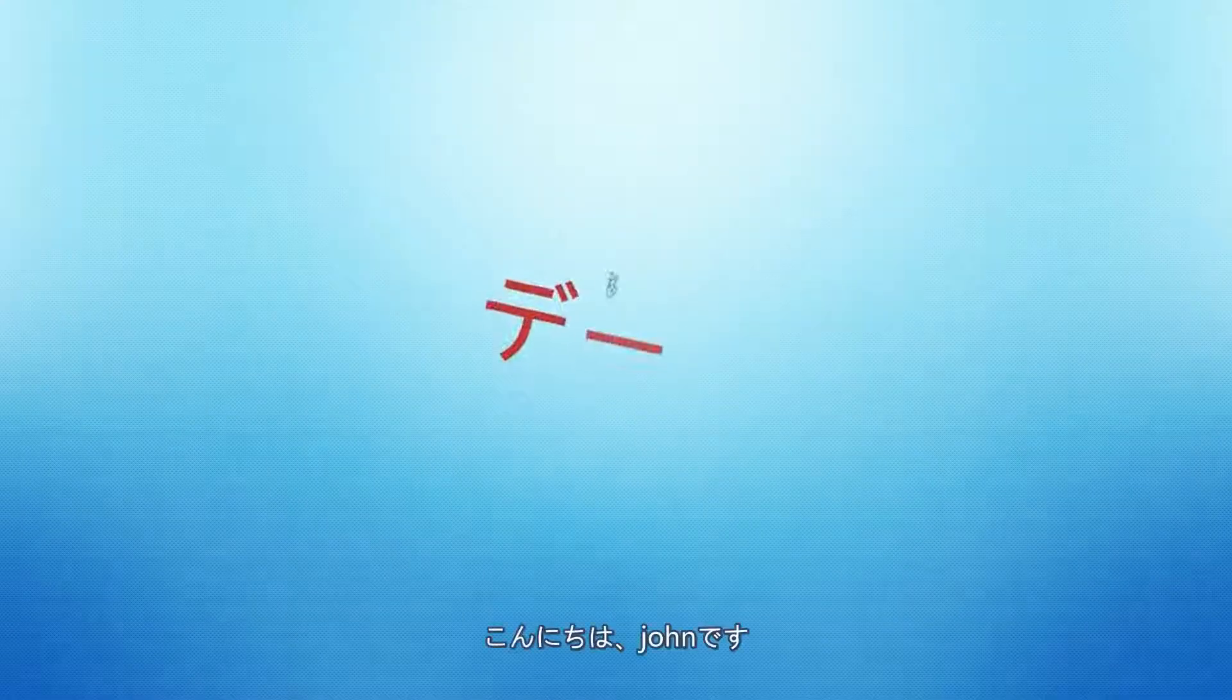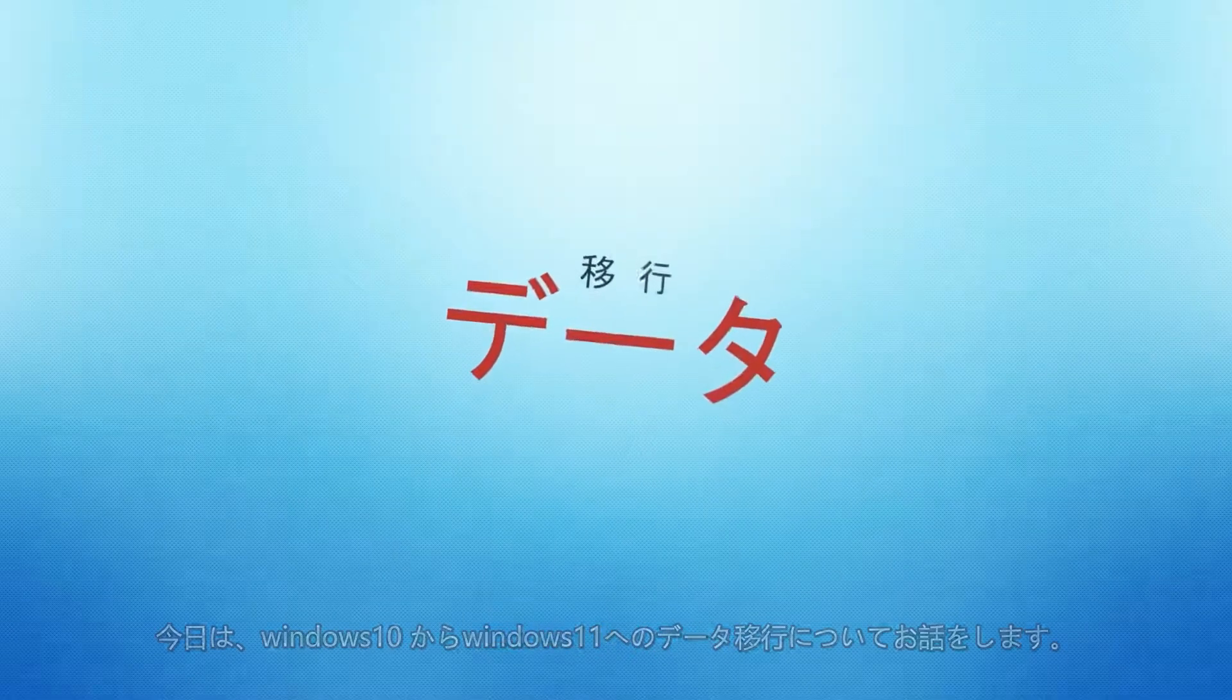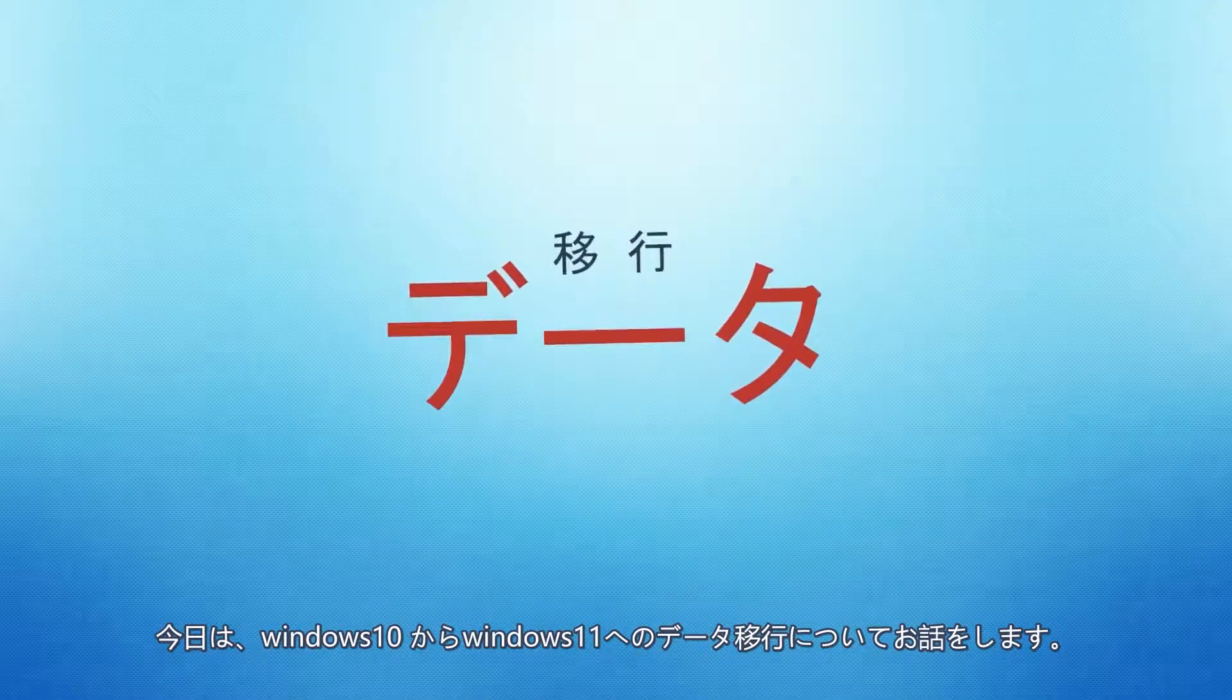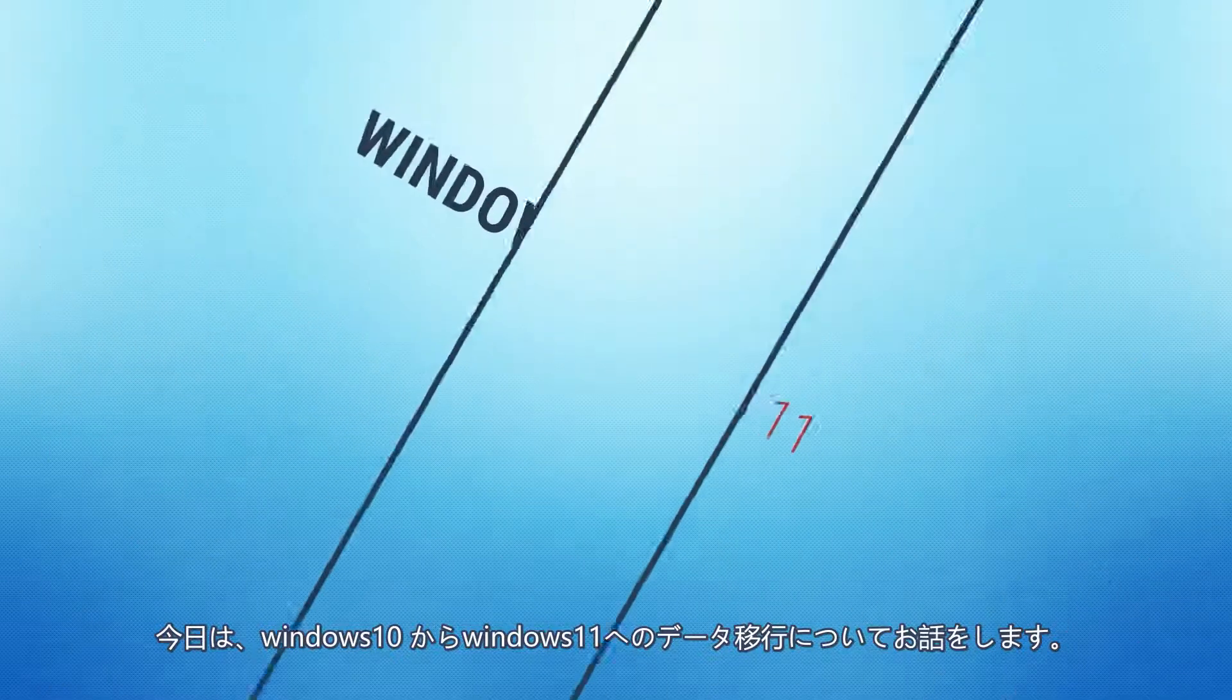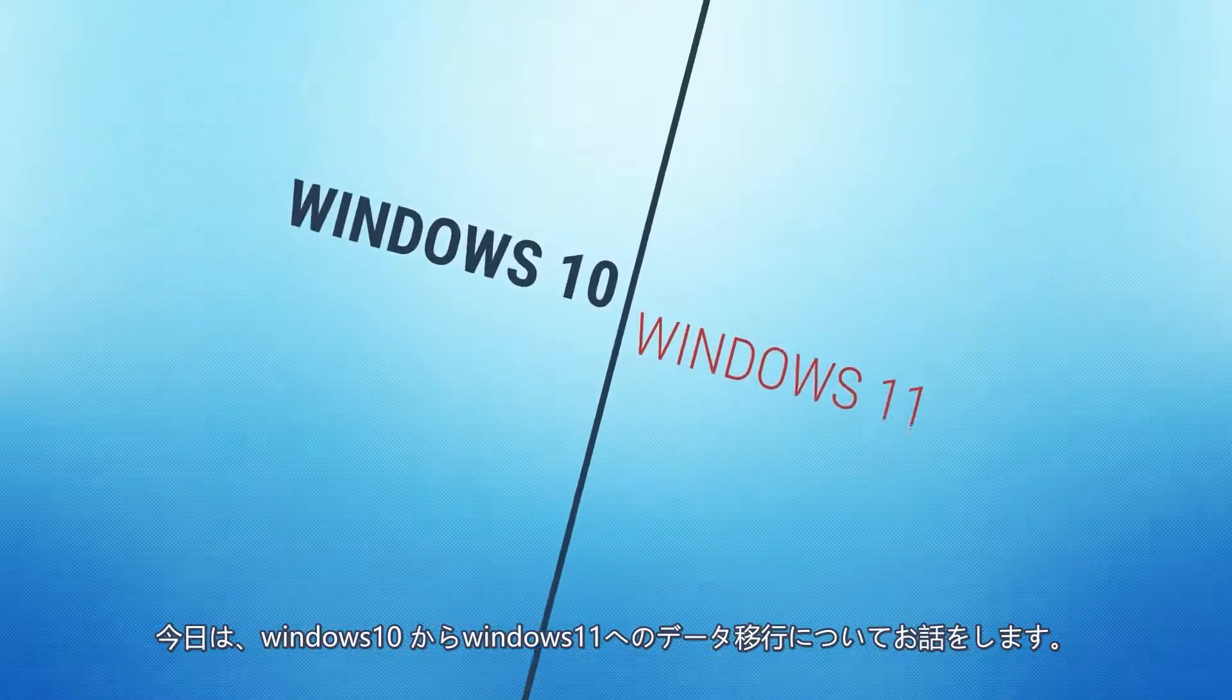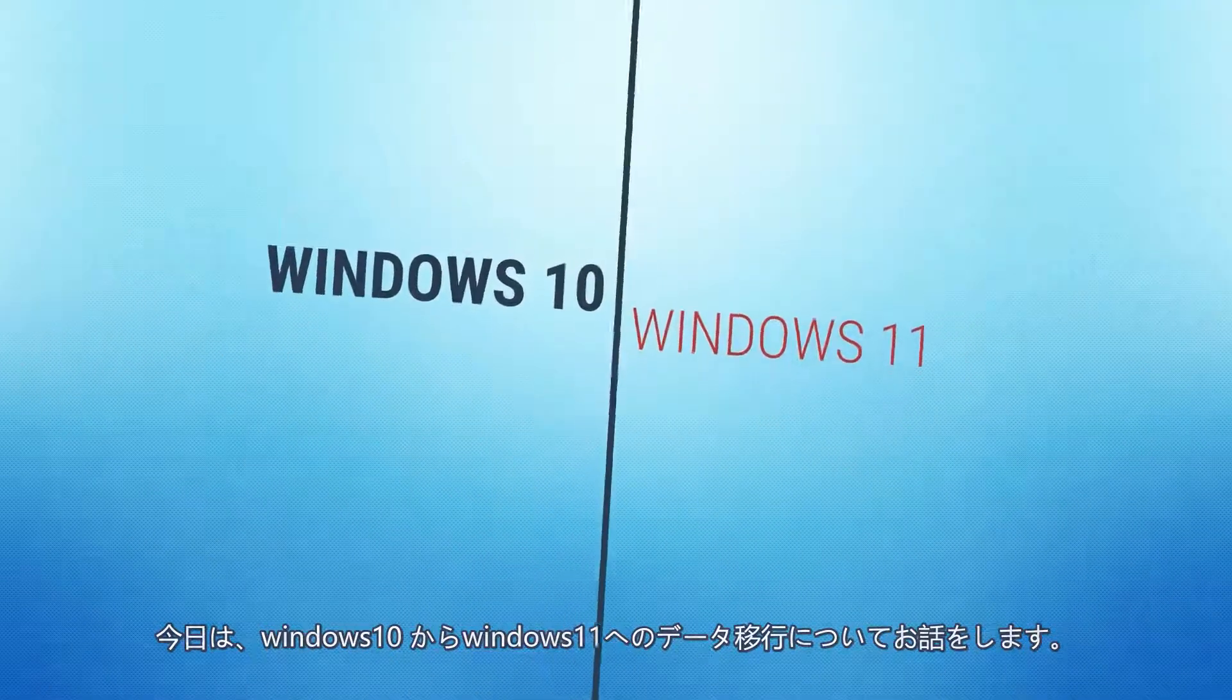Hello everyone, hope you're doing great. My name is John and today I'm going to discuss how to transfer data from Windows 10 to Windows 11.